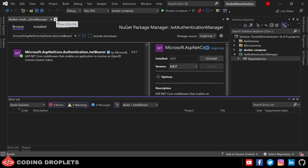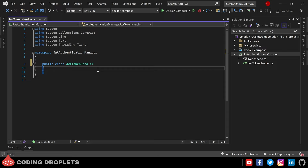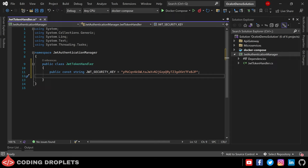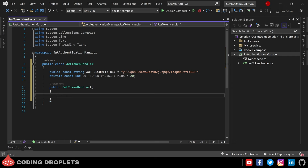Next I'm creating a new class with the name JwtTokenHandler. First I'm declaring a string constant for the JWT security key — you should provide a very strong security key. Next I'm declaring an integer constant for JWT token validity in minutes. I need the token to be valid for only 20 minutes; you can provide whatever duration you need. Now I'm creating a constructor for this JwtTokenHandler class.